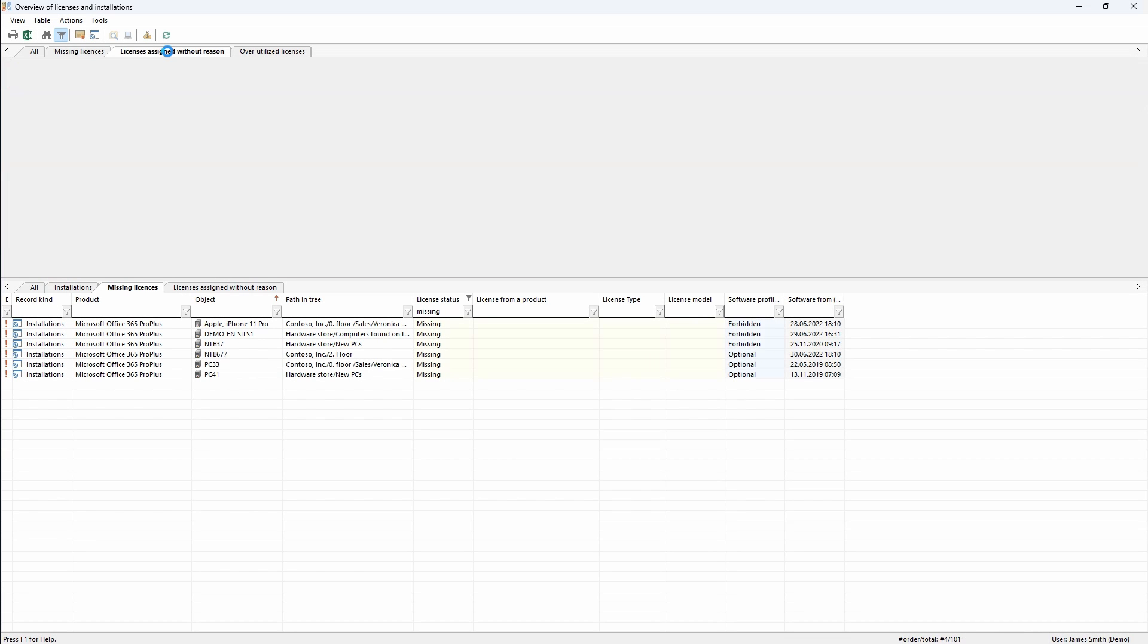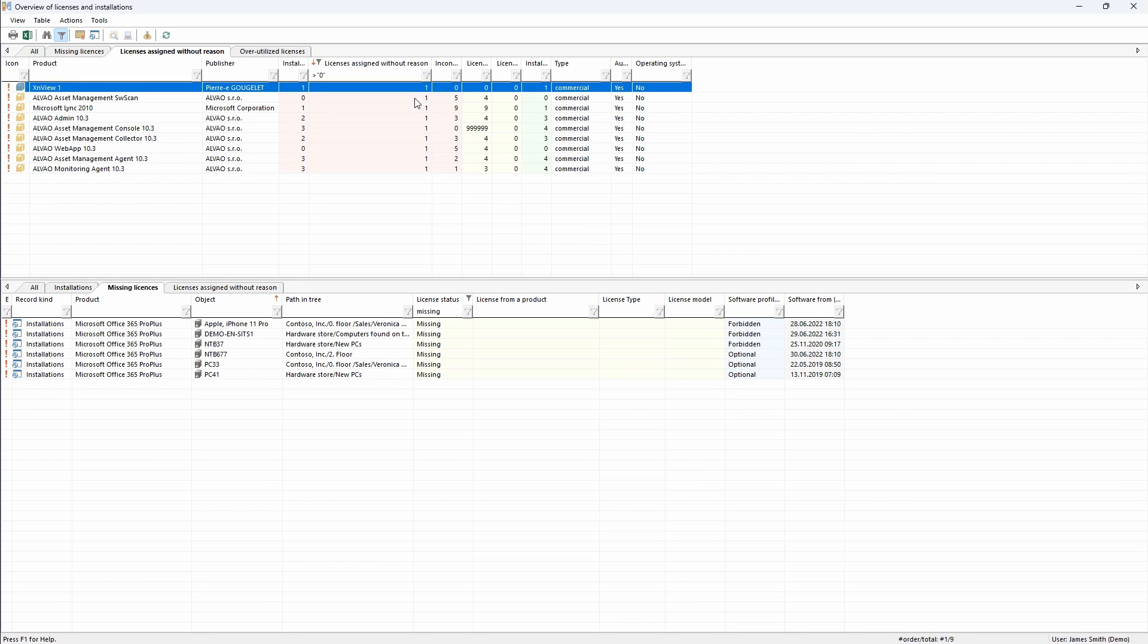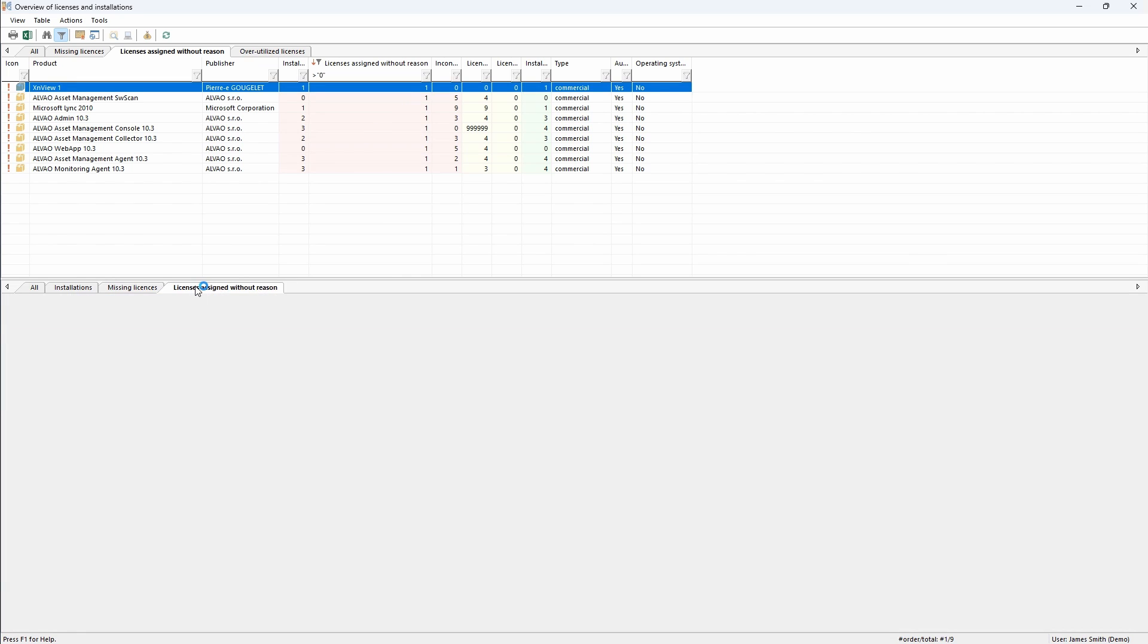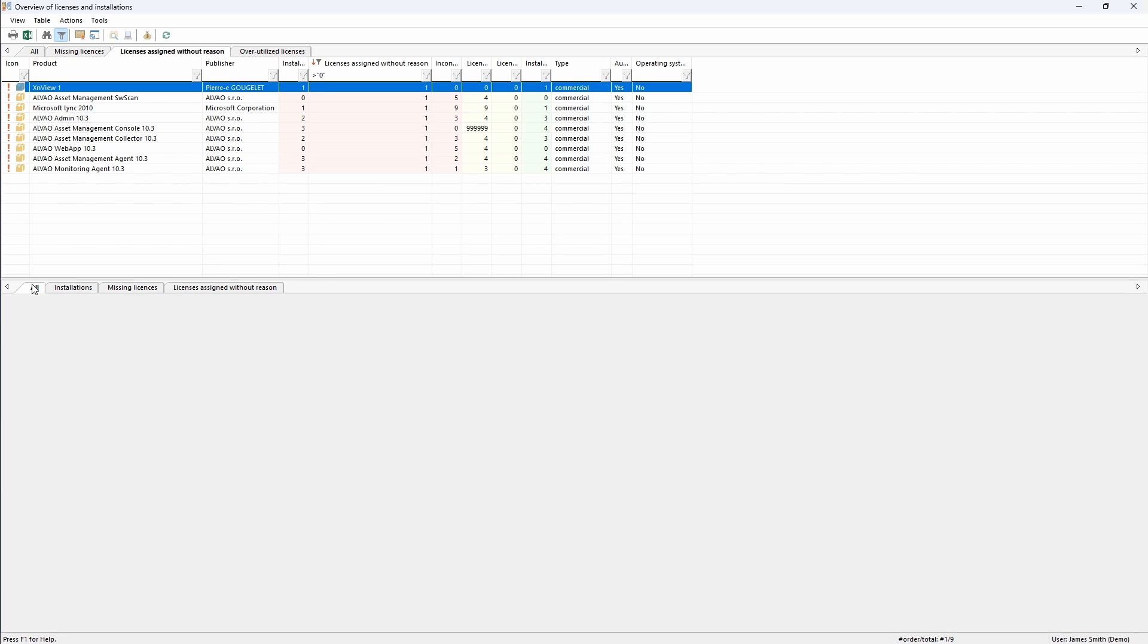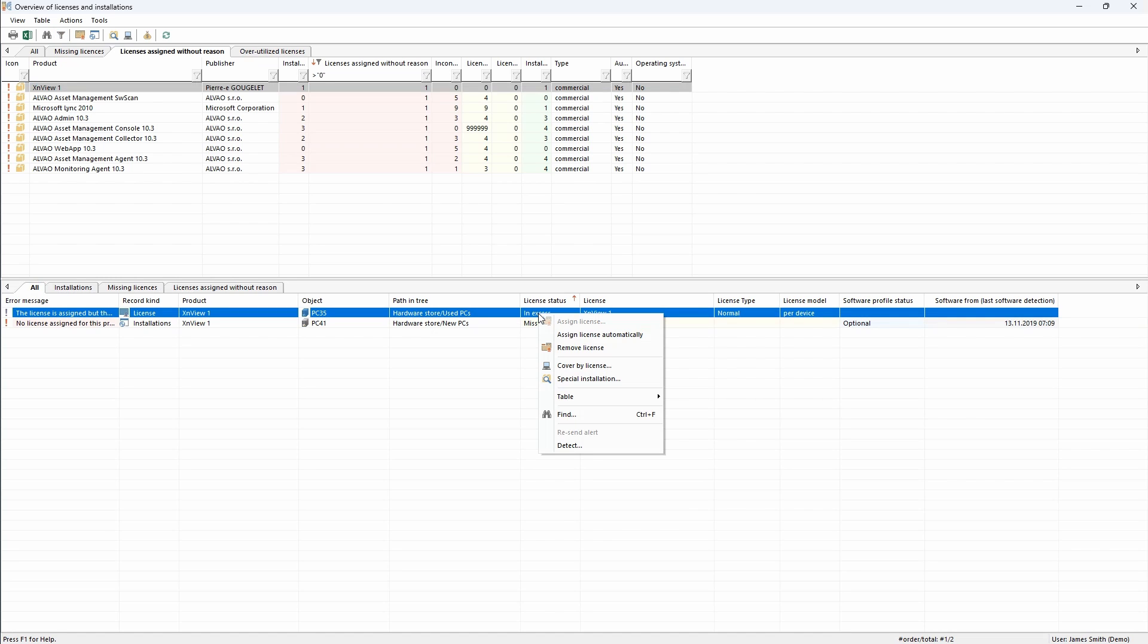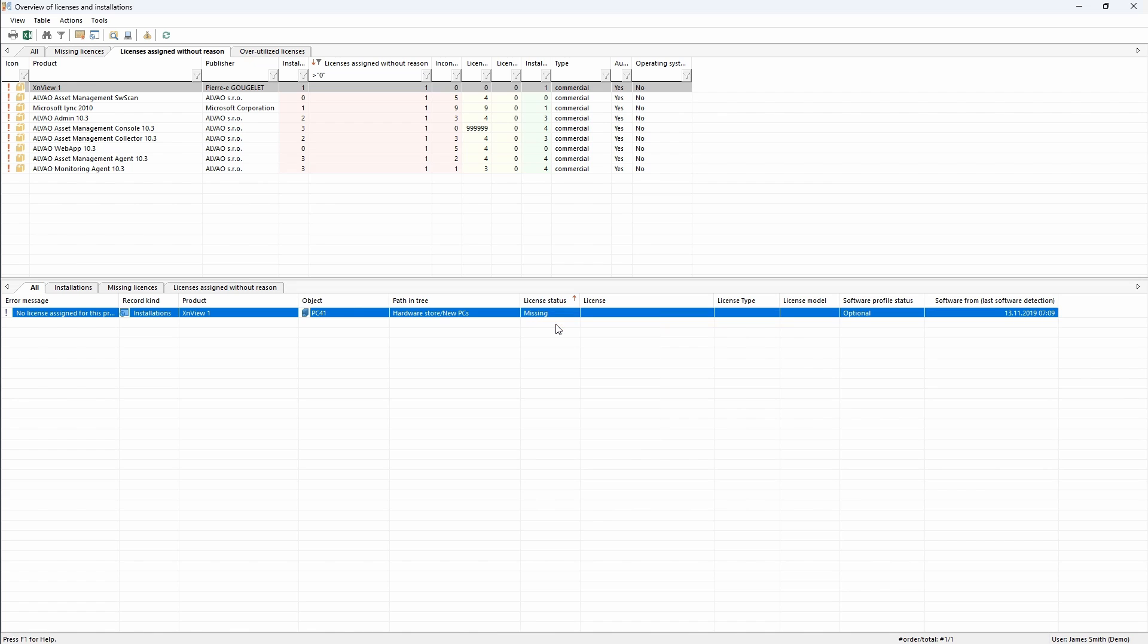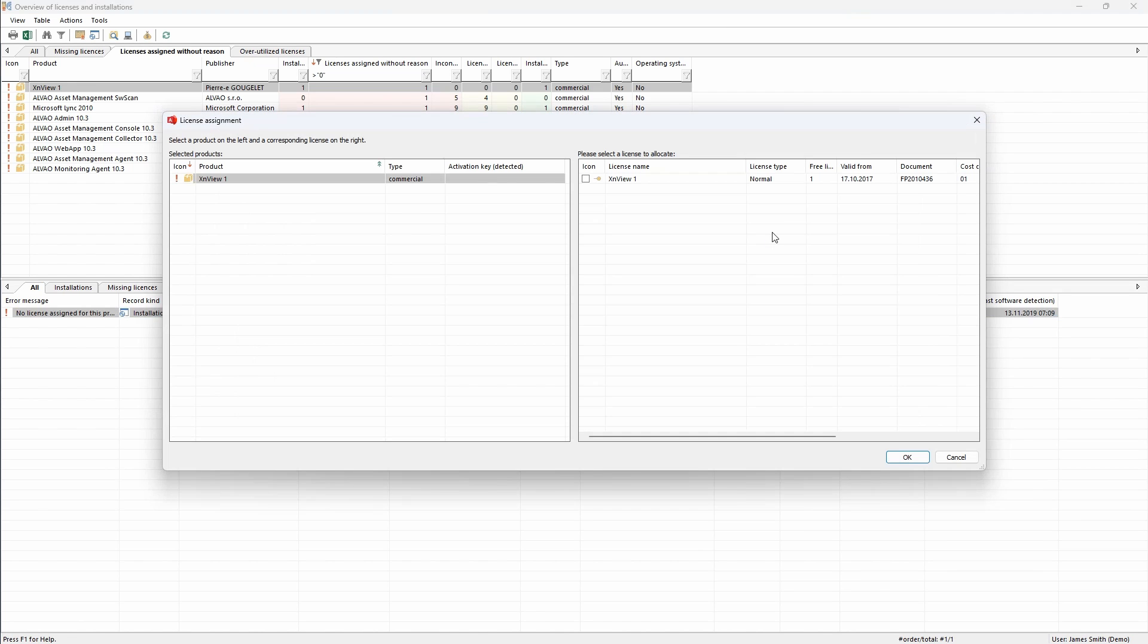Another common challenge that organizations typically face is the inefficient allocation and use of licenses. Alvao provides a structured overview of license usage to ensure optimal deployment on devices where licenses are needed. For instance, I see that the license for XN viewer is missing on a device where the application is installed and it is present on another device that is not used. If I go to the overview and select the device where the license is located, I can remove the license. Now I just assign the license to the device with the installed application.